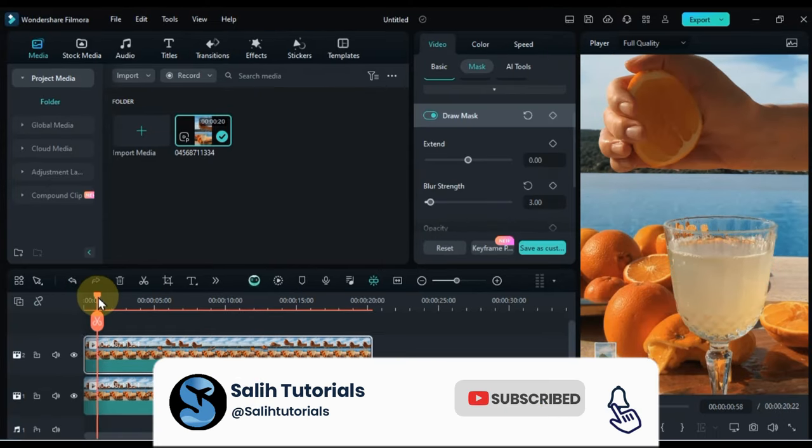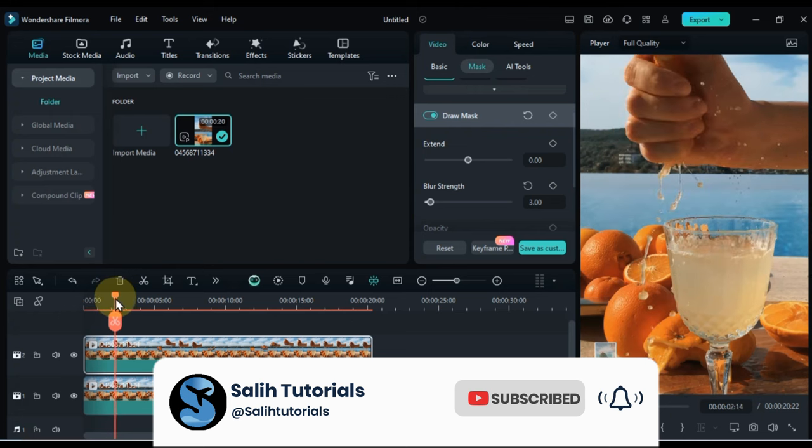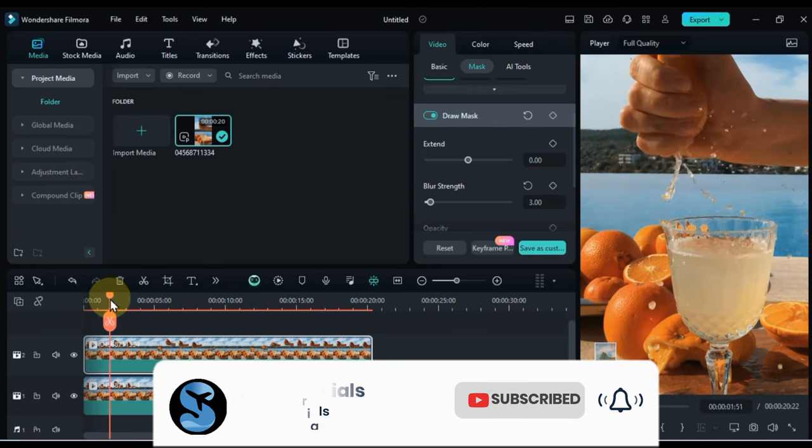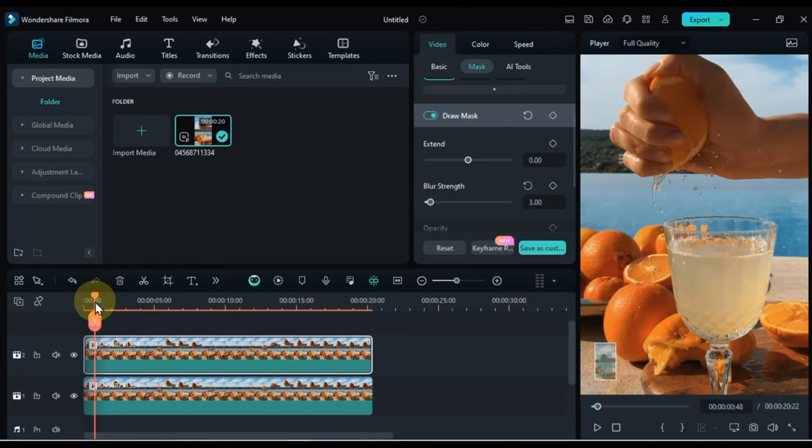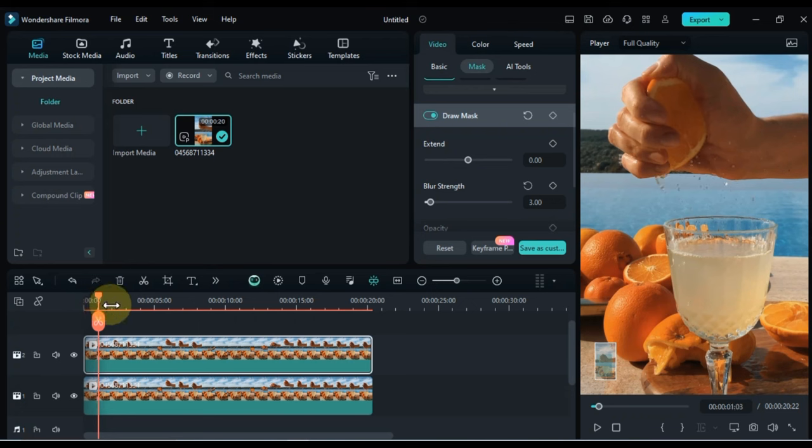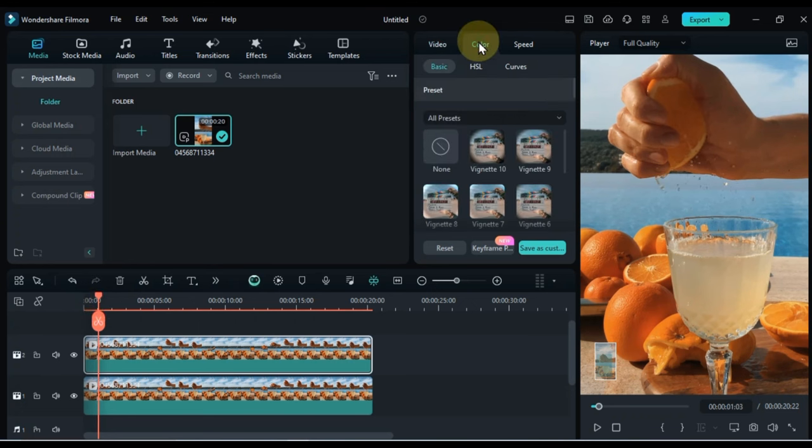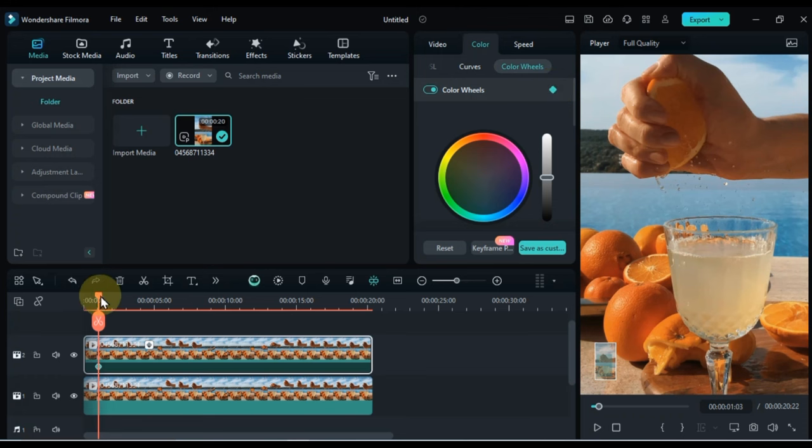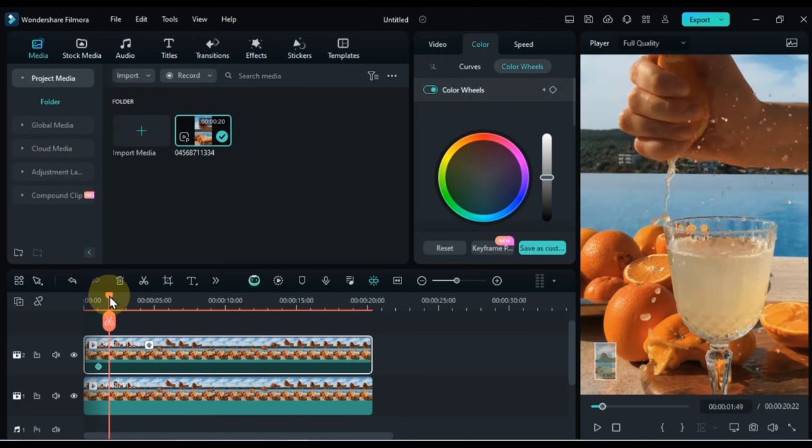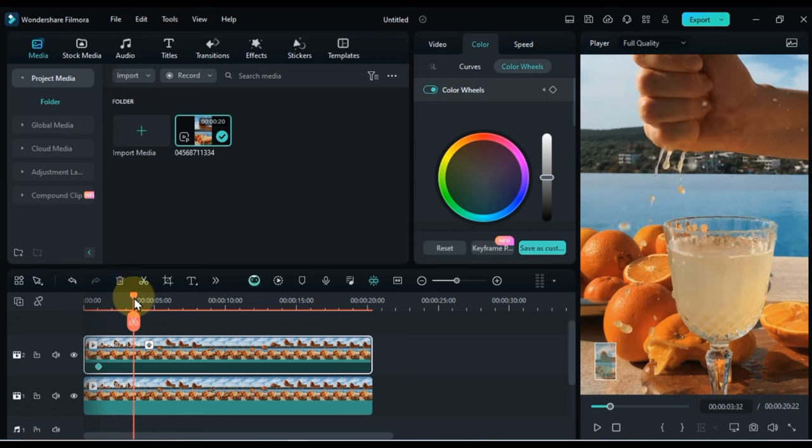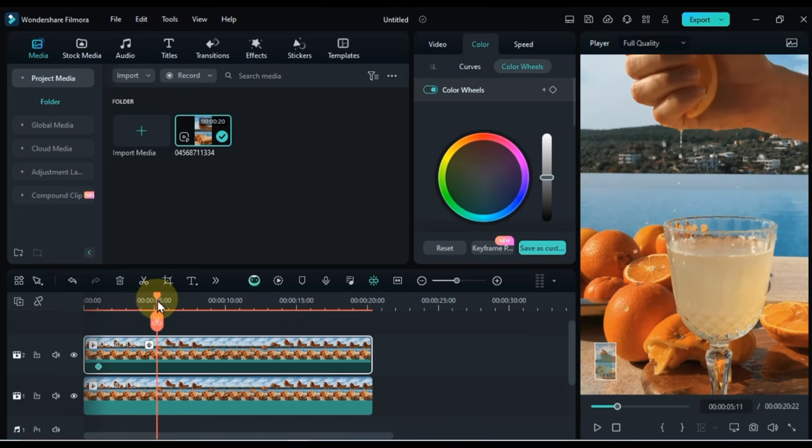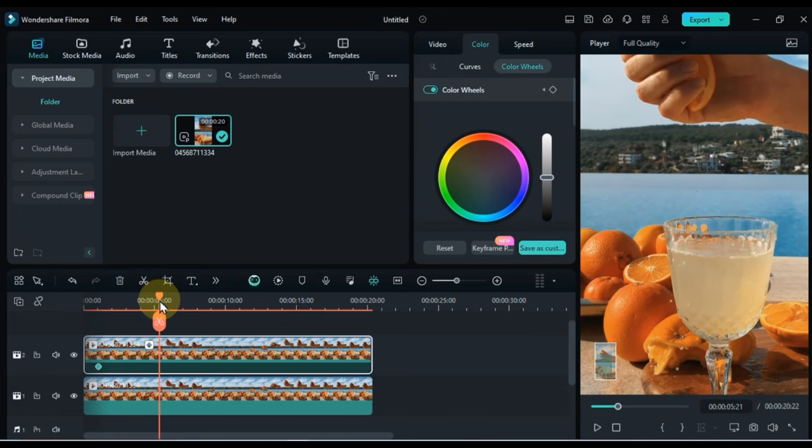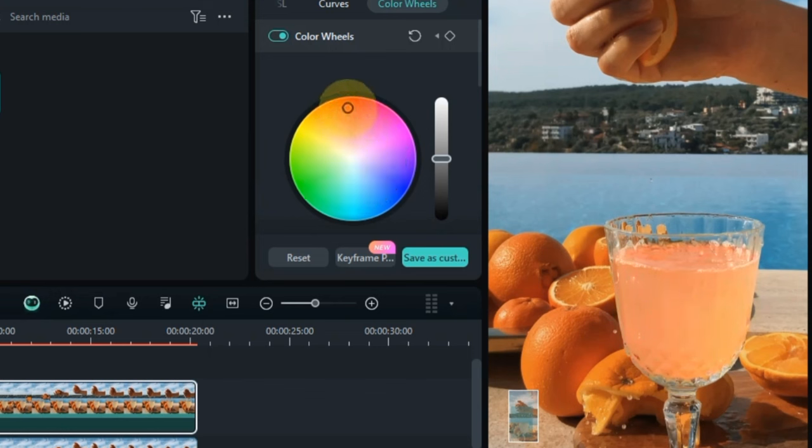Now move the playhead to the position on the timeline where the orange juice drops into the glass. And add this empty keyframe from the color wheels section. Move the playhead forward again. This time the playhead is to be placed where the last drop of orange juice is poured. And add another keyframe of color wheels here. And in this keyframe select red as the color of the first color wheel. This color wheel is called highlights.